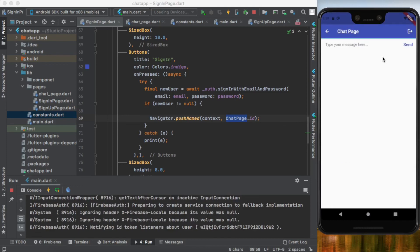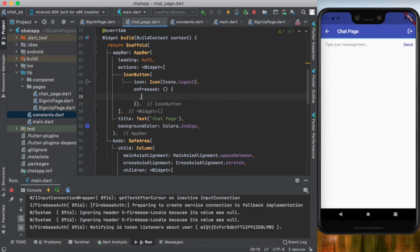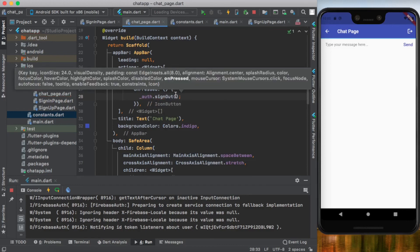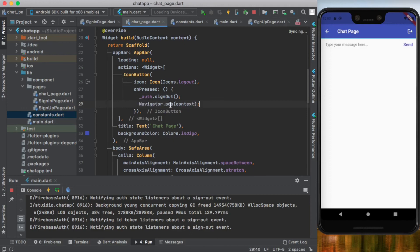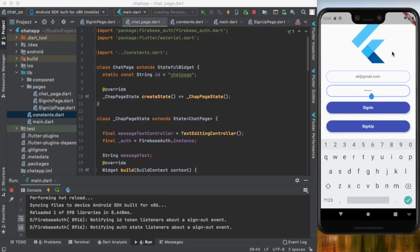We successfully navigated to our chat page. To sign out, click the logout icon button. Let's add the sign-out code in chat page's icon button: use _auth.signOut() followed by Navigator.pop(context) to pop this page and navigate back to the previous page. After saving, testing shows it closes the chat page, signs out, and returns to the login page.